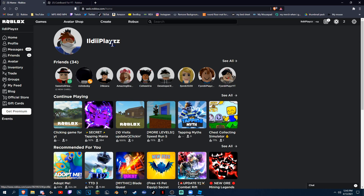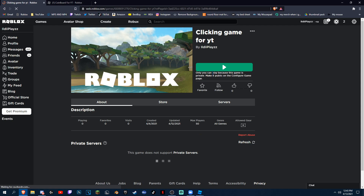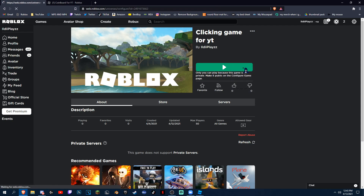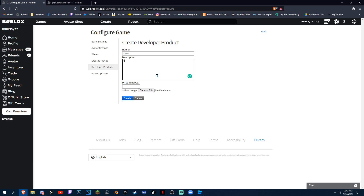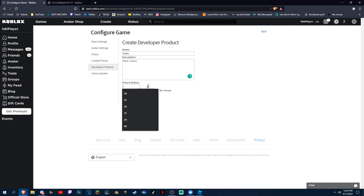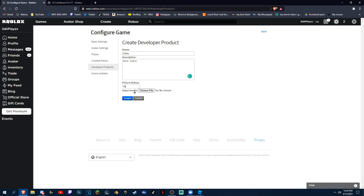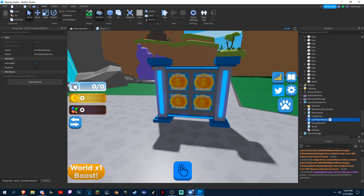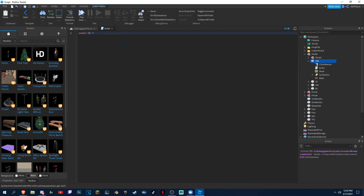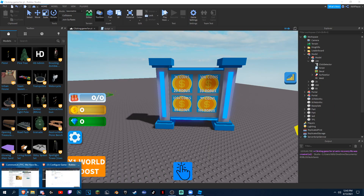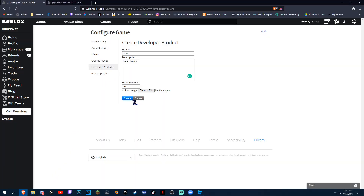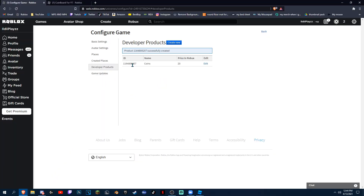To do that, go here, right here, and then Configure this game. Create new — I'm just gonna name it Coins, More Coins. I don't really have an image right now so I'm not gonna put one. The board should say 20 robux is the first one, so put 20 and create. Copy this ID.